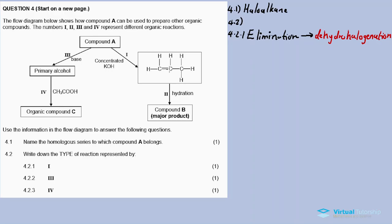For 4.2.2: Reaction 3 produces the primary alcohol. If a haloalkane reacts with a base to produce the alcohol, a substitution reaction takes place. The OH group in the base exchanges its position with the halogen in the haloalkane to produce the primary alcohol.